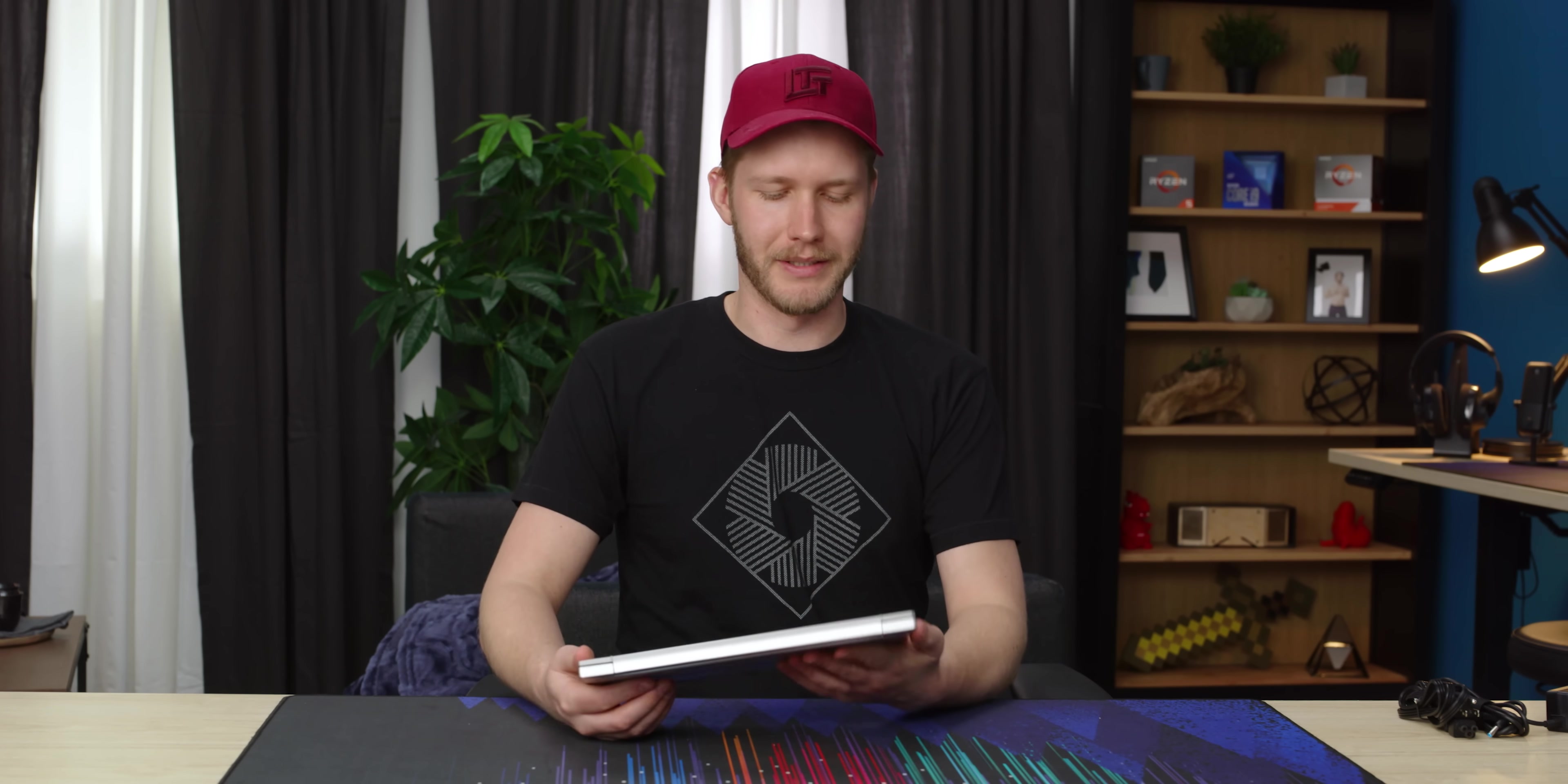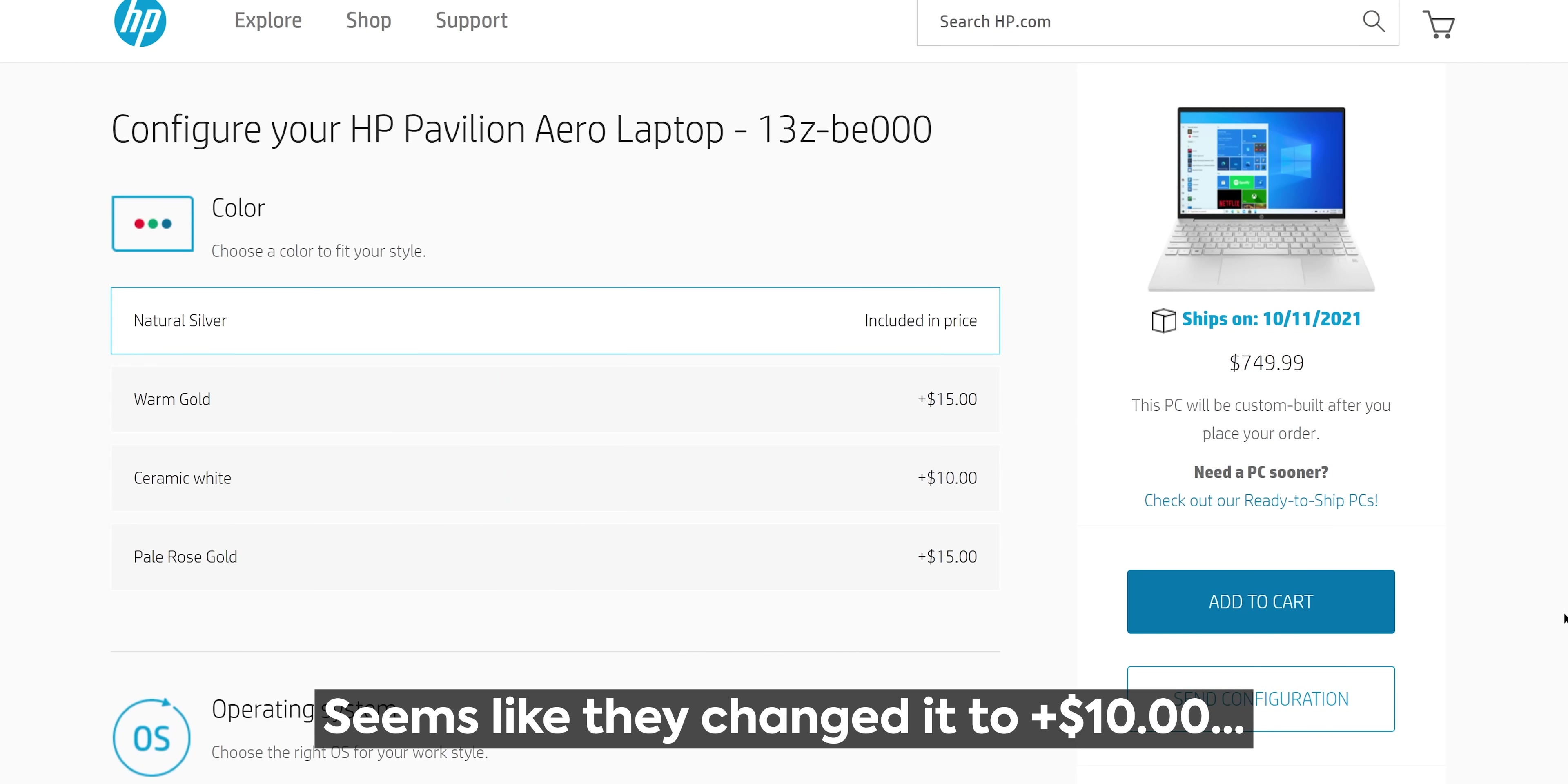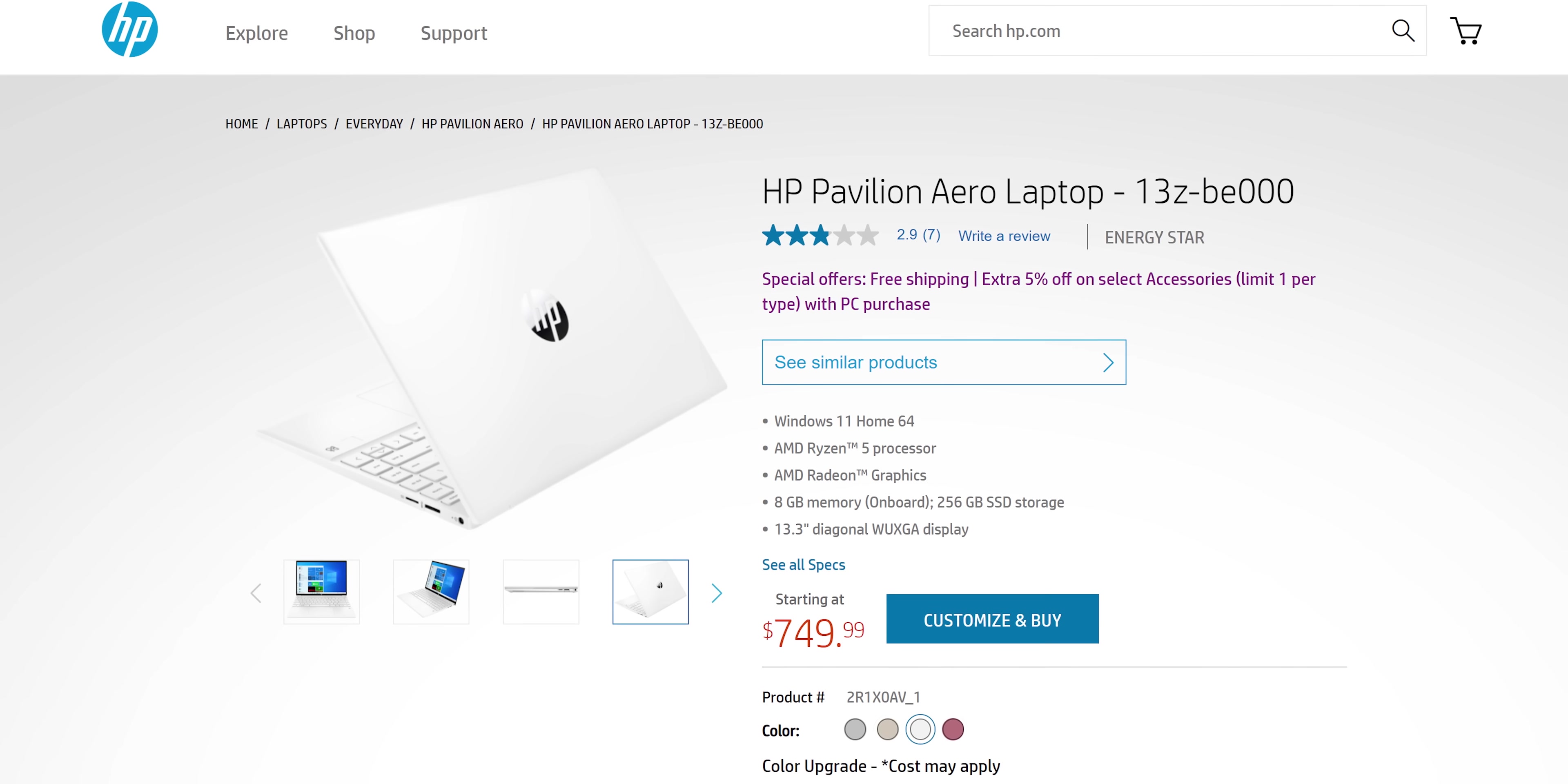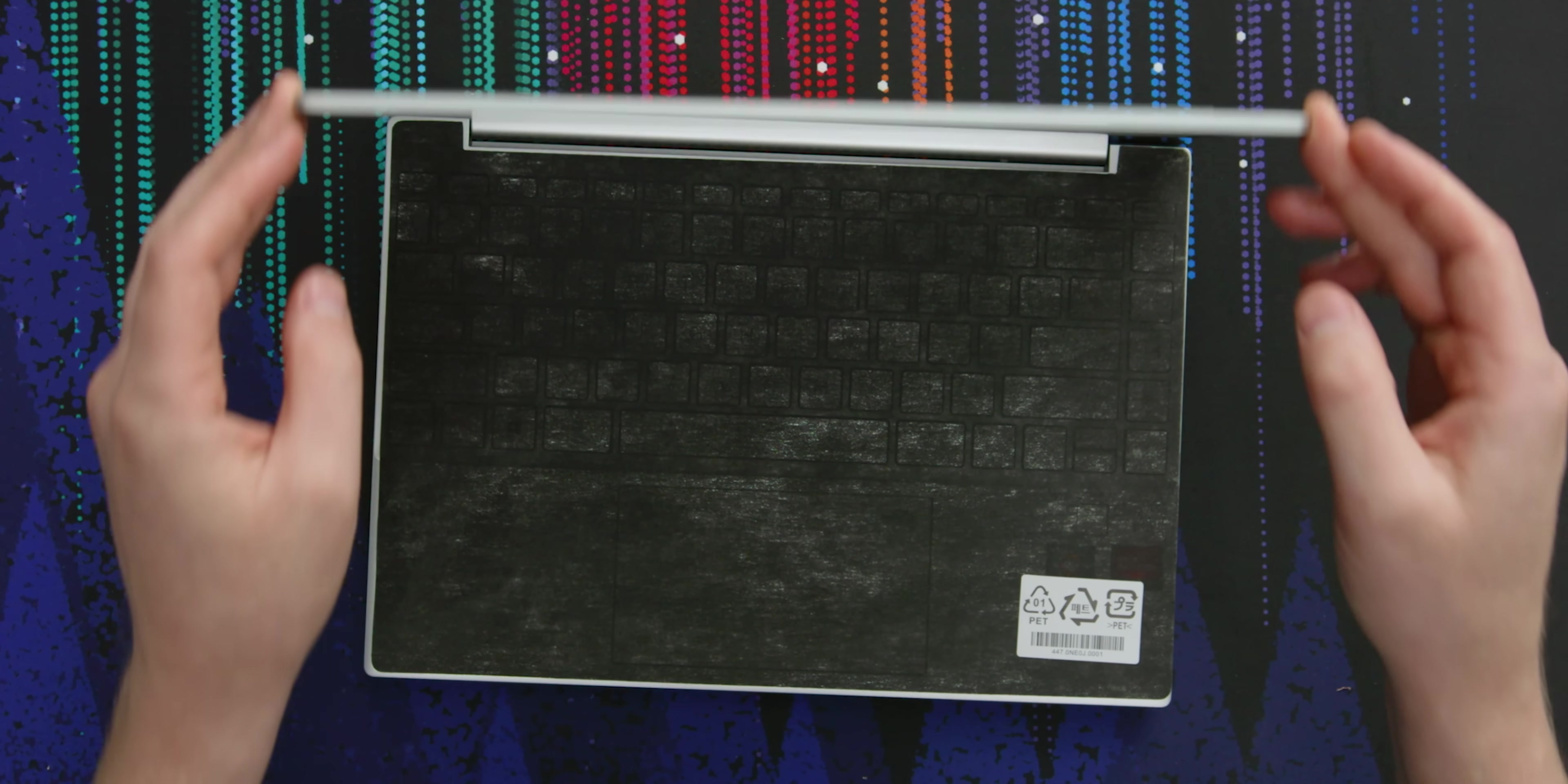Actually, just before we get into it, this right here is the natural silver color. I think I'd go with the white one. It's a $20 edition, but the ceramic white one looks really sick. Anyway, let's do it.